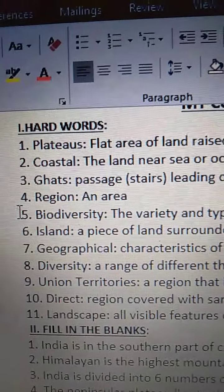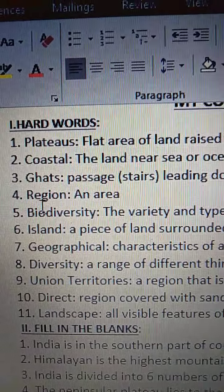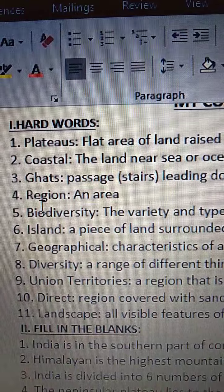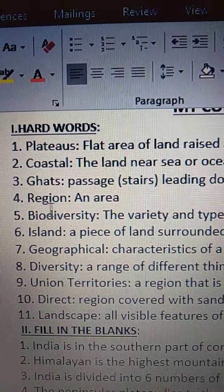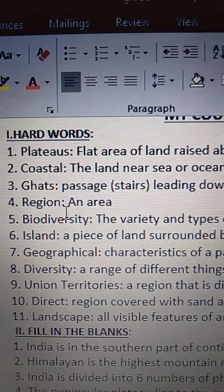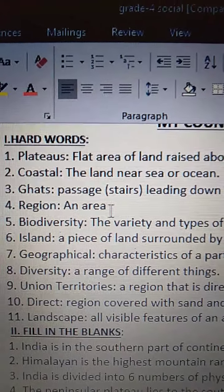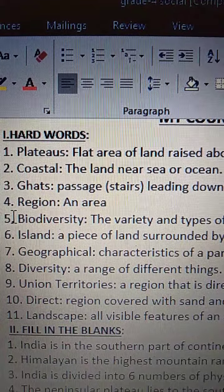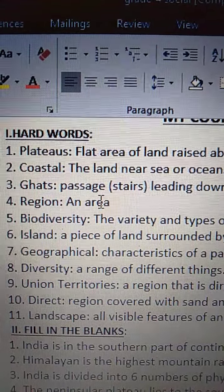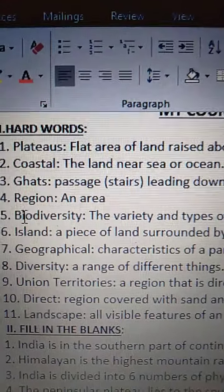R-I-V-E-R, river. Fourth one is Region. R-E-G-I-O-N. Region means an area — a particular area we call it as region.